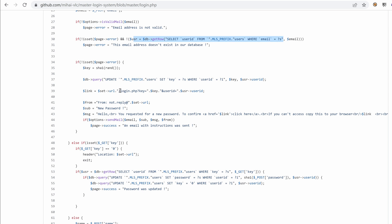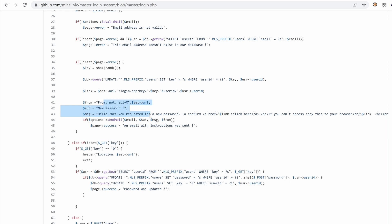And it's generating a URL that points to login.php with a get parameter called key, which is nothing but the one that we've just generated. And then the user ID. Okay, and then it's writing that email and then sending it using send mail.